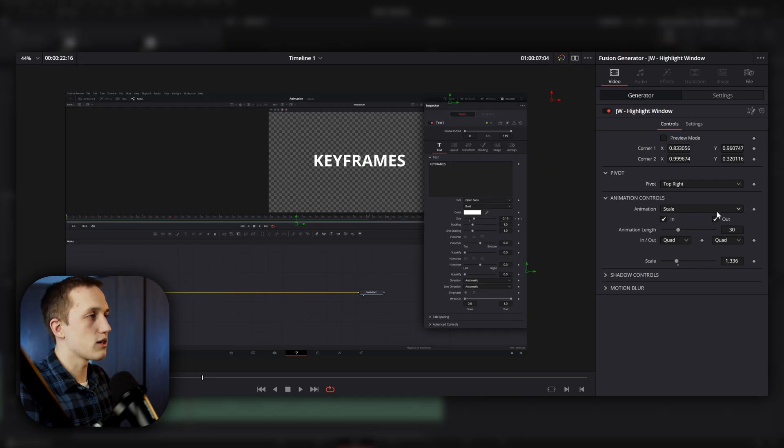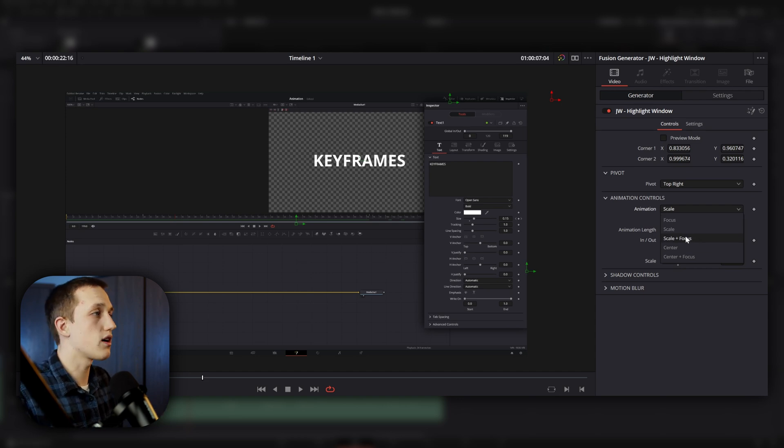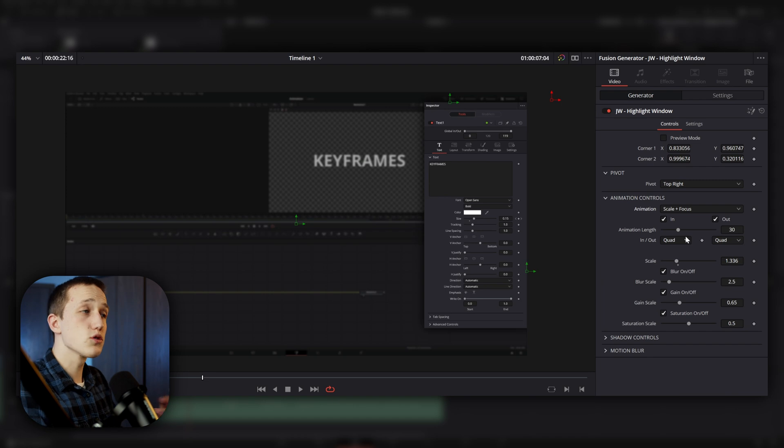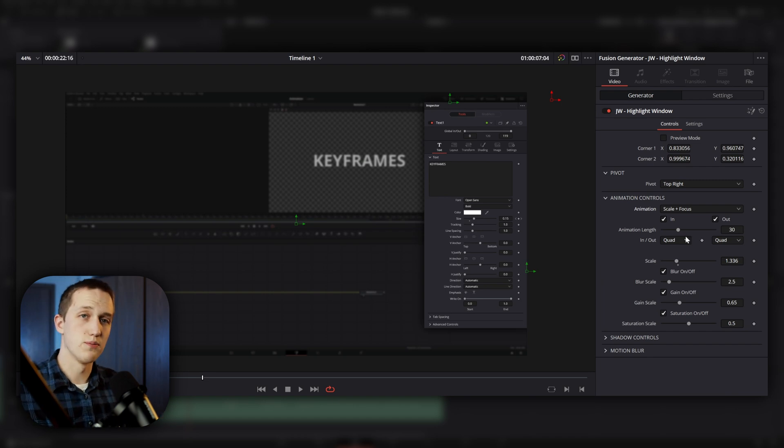Coming back down to the animation controls, I can also set it to be scale and focus. So it combines the last two that we talked about, allowing it to scale up, but also blurring the background or dimming the background and whatever you want to set it to.